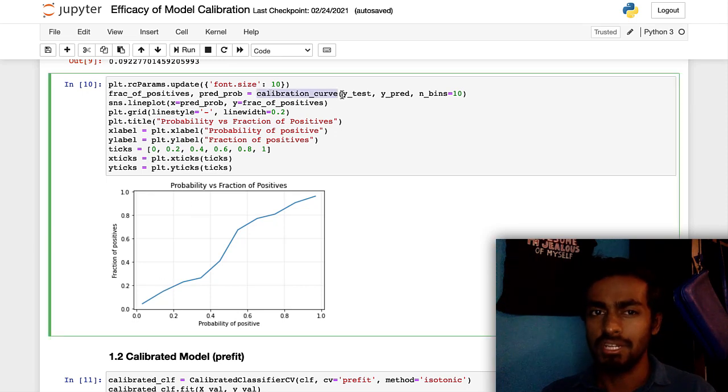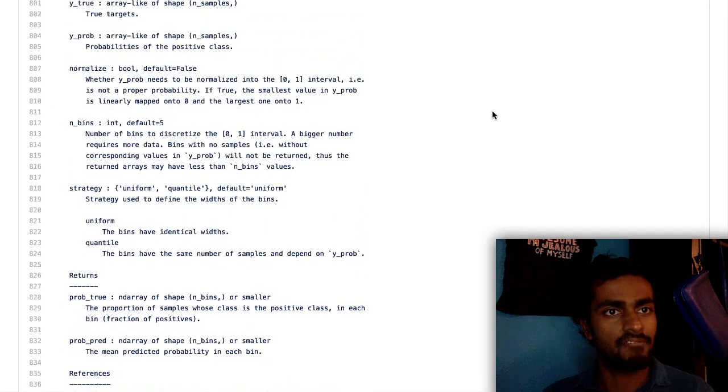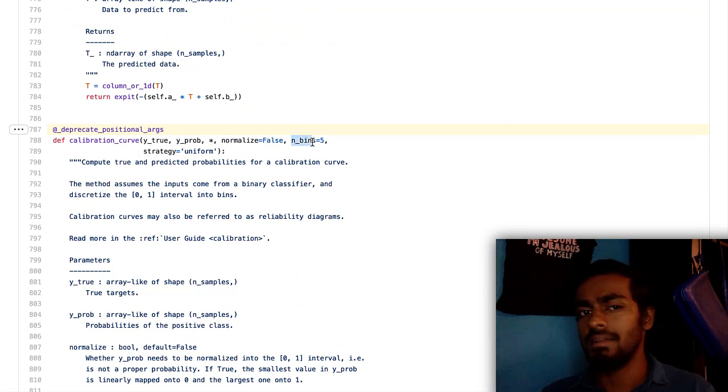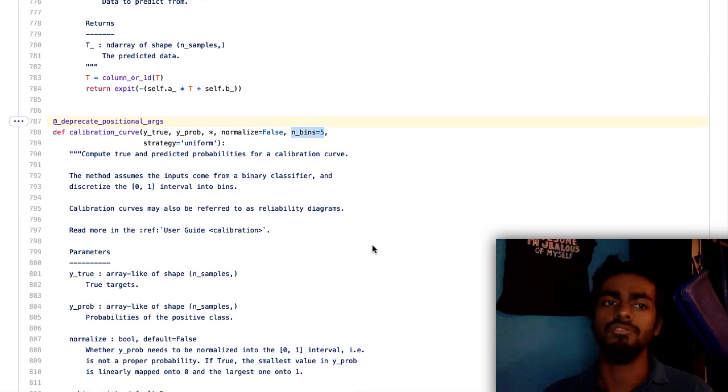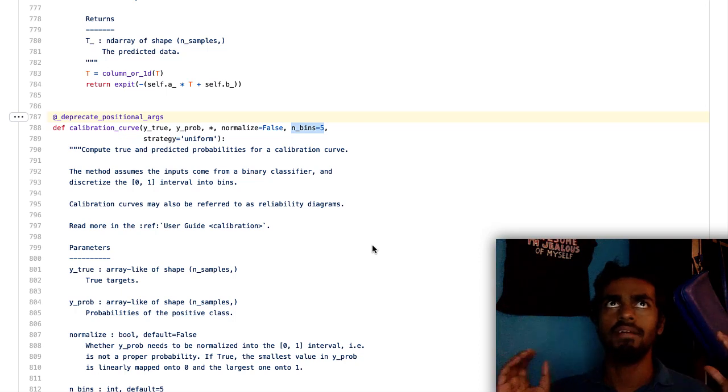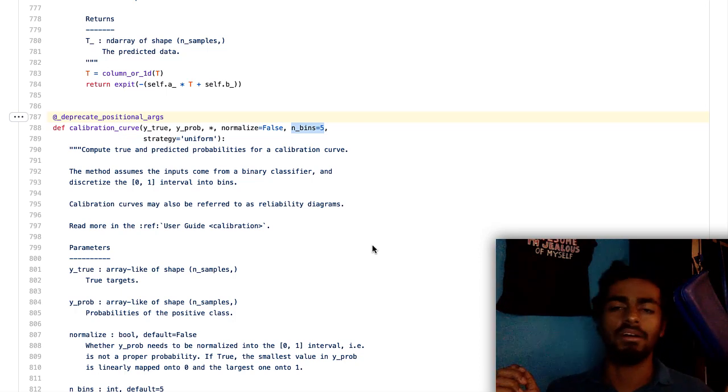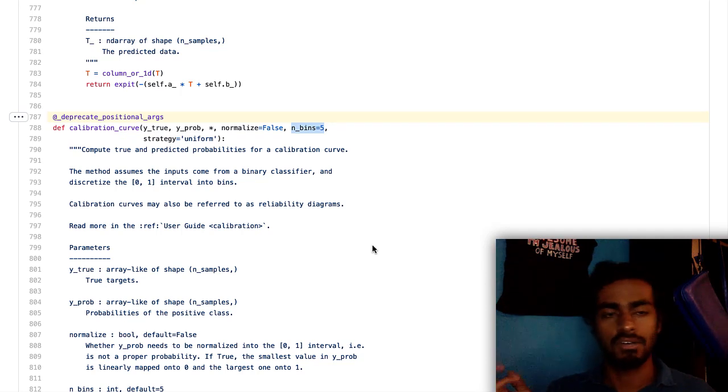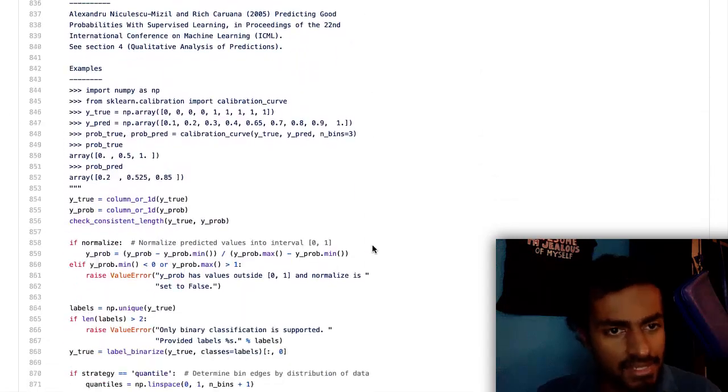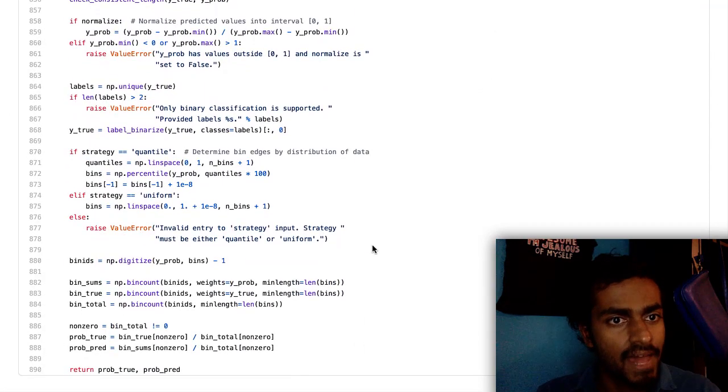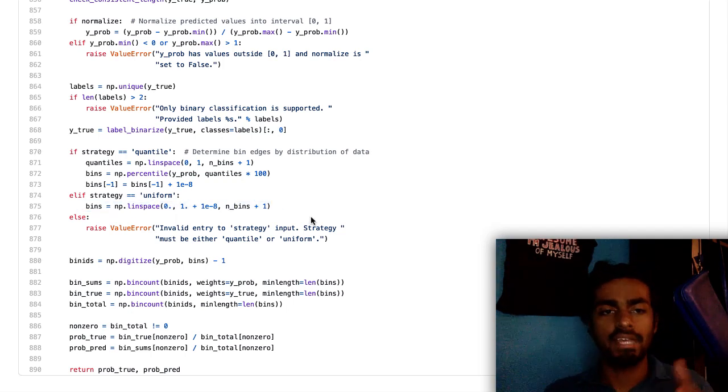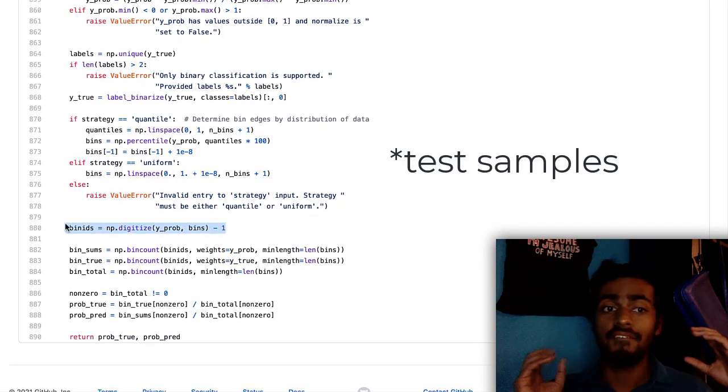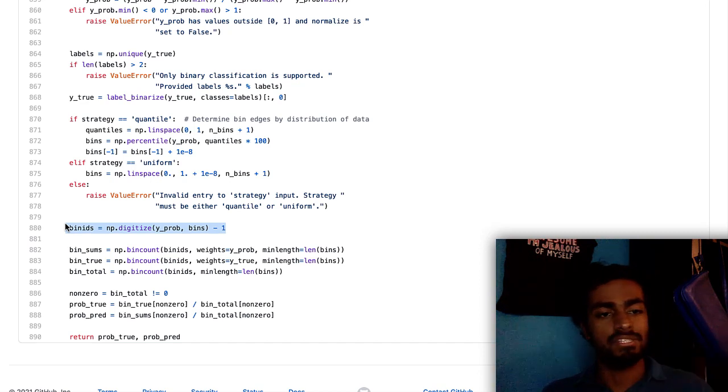A good way to understand what calibration curve really does behind the scenes is to open the GitHub repo, which I have right over here, of its implementation. So right now, we passed in bins is equal to 10, and this default is 5. So what it's going to do is actually take the entire array from 0 to 1, and just segment it into 10 equal parts, which is 0 to 0.1 is one bin, 0.1 to 0.2 is another bin, and so on. And that happens right over here on this line, 875, where we're just creating equal bins.